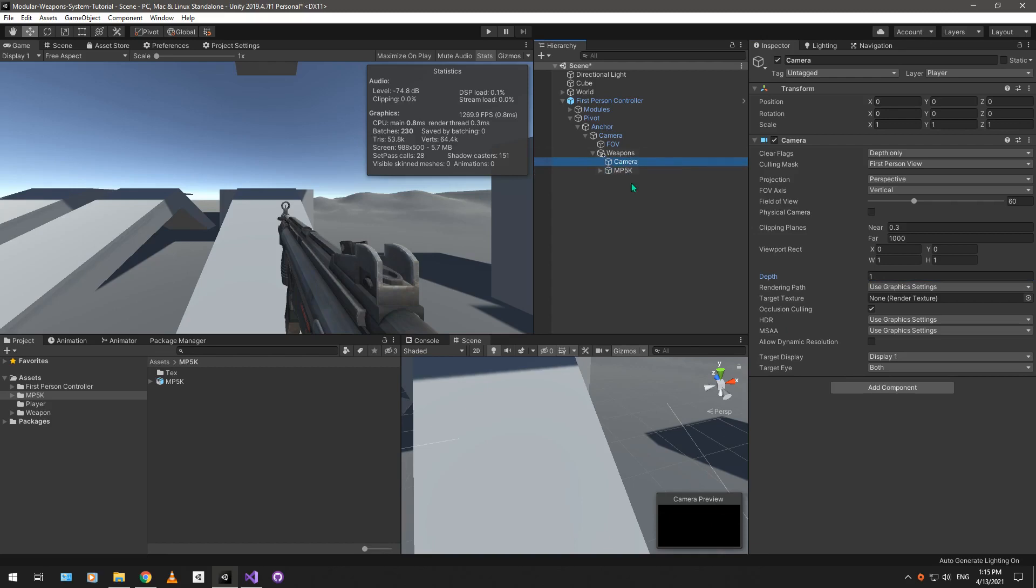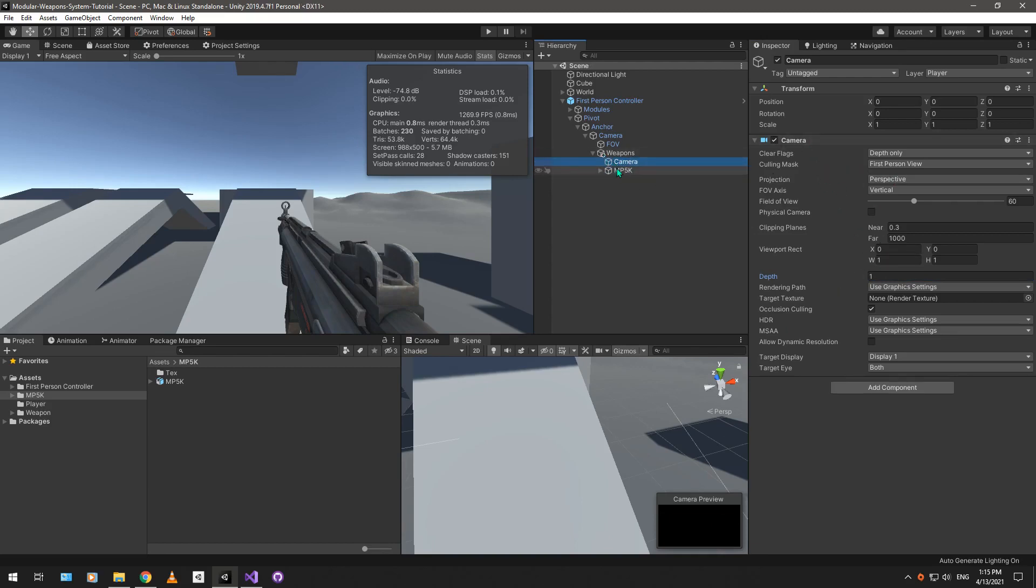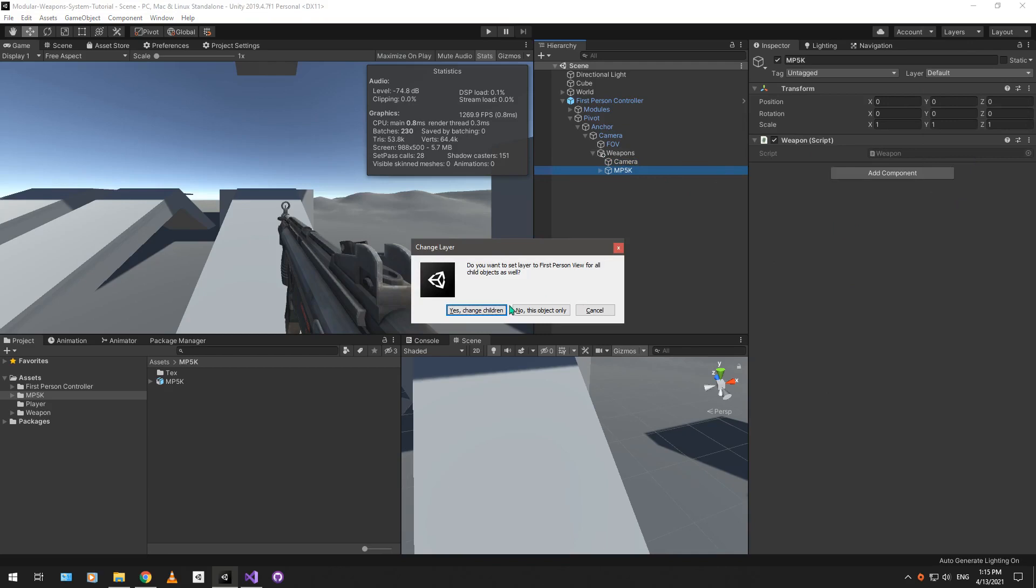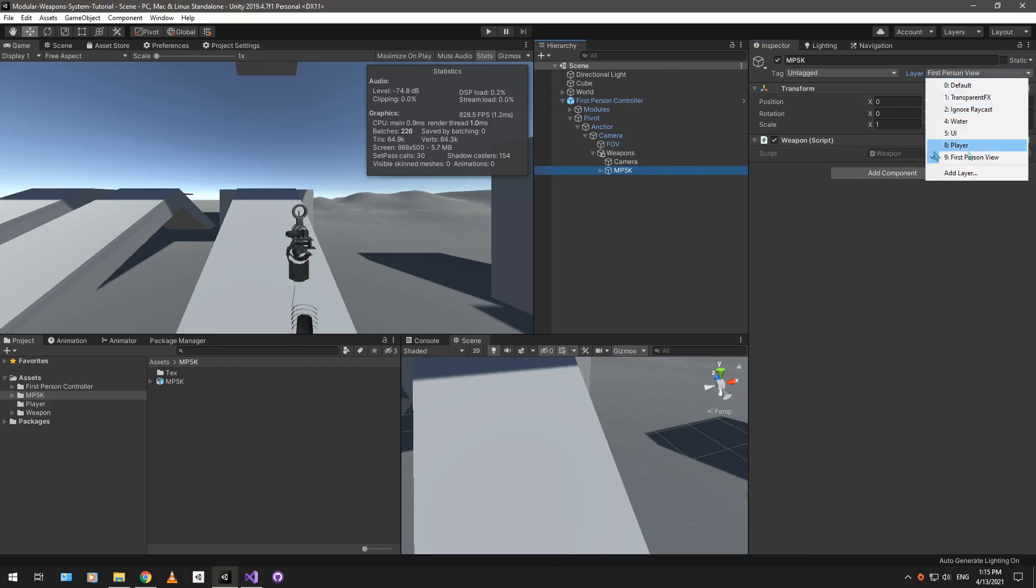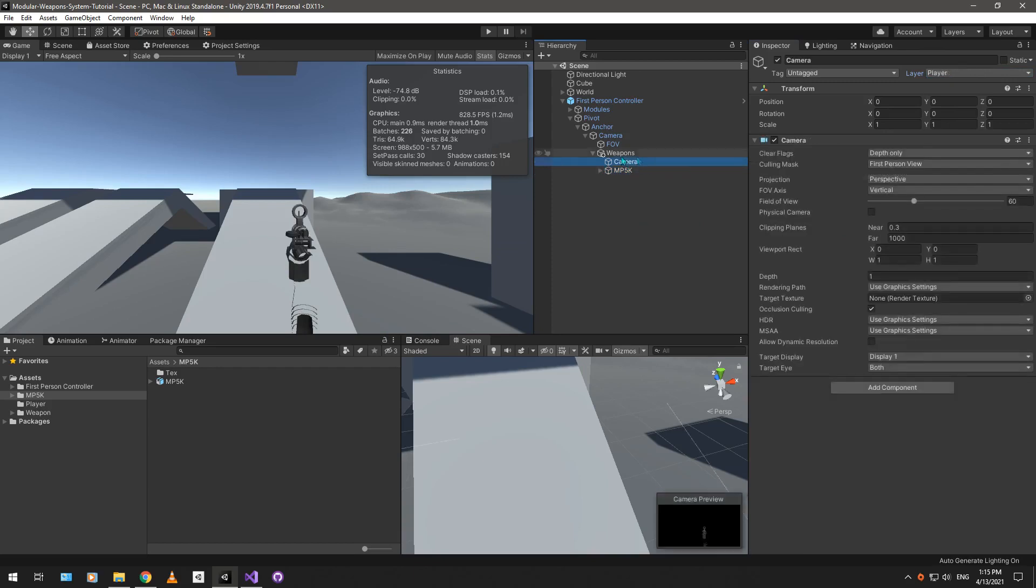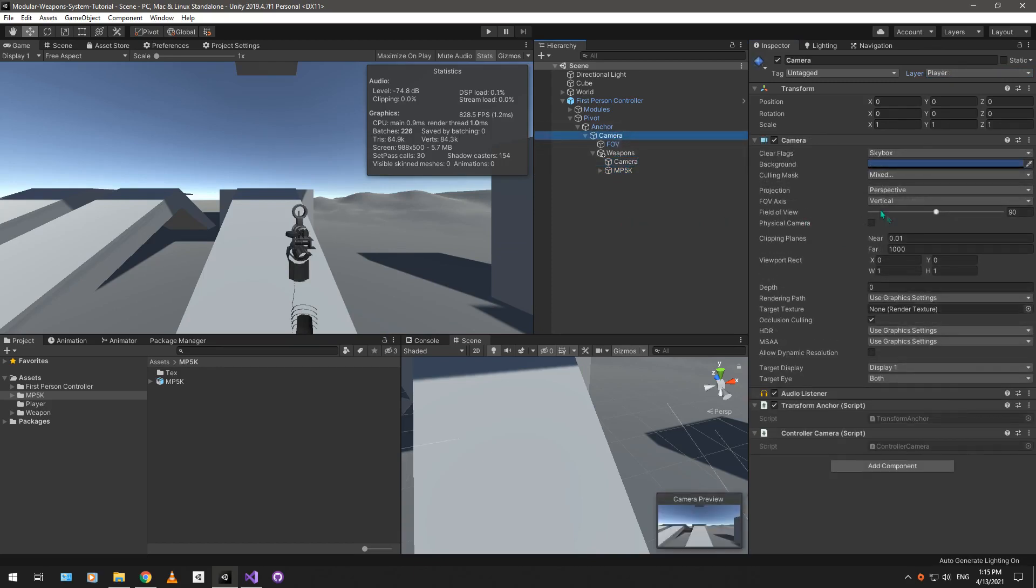Put it on top over here, and set the MP5K layer to the first-person view. Yes, to change all children. The idea here is that every item that we can see from the first-person view will have this first-person view layer. It will be rendered by the weapons camera instead of the main camera.